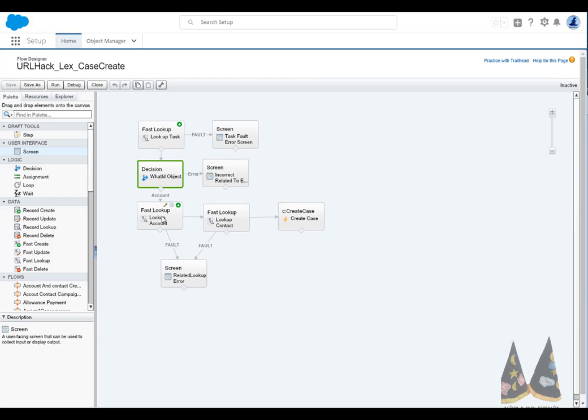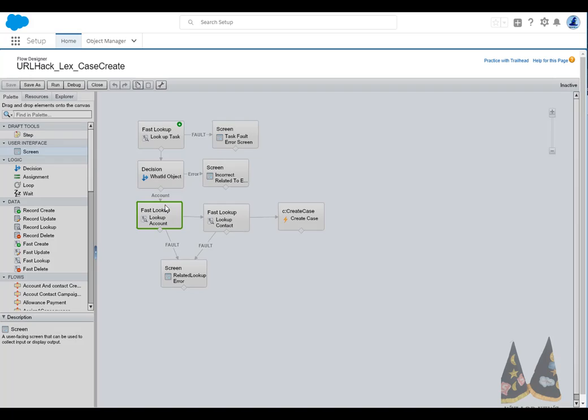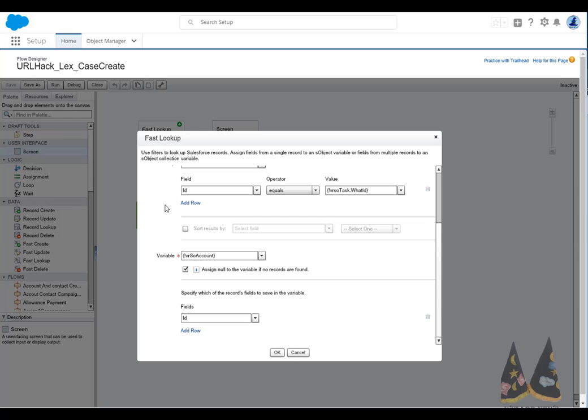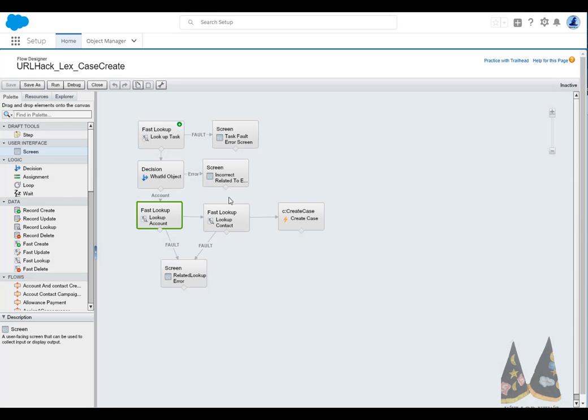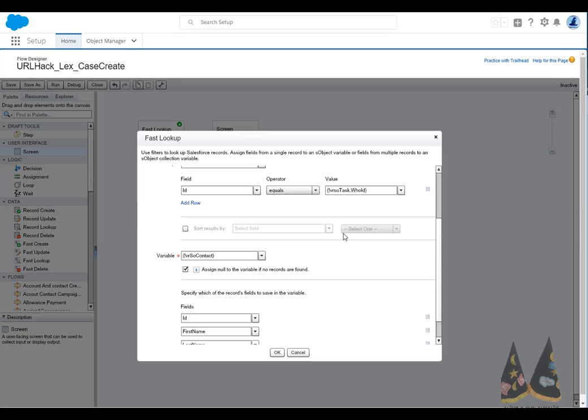Otherwise, we proceed, we grab information from the account, we grab information from the contact. And we can do that by simply referencing the ID equal to the what ID, again, that related to field. And getting the information from the contact the exact same way, the ID is equal to the who ID or the contact slash lead.